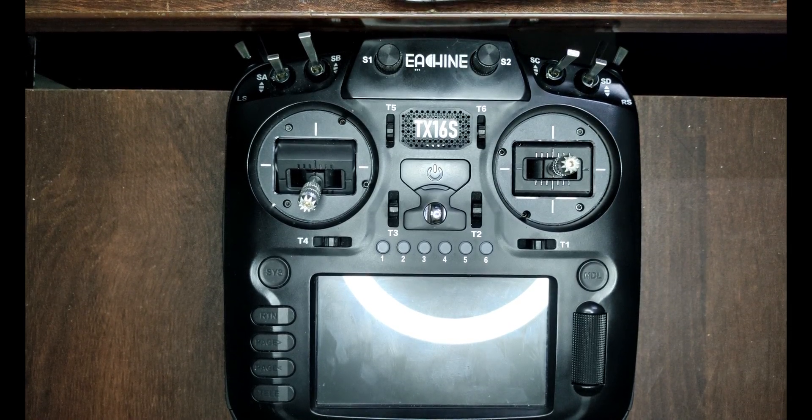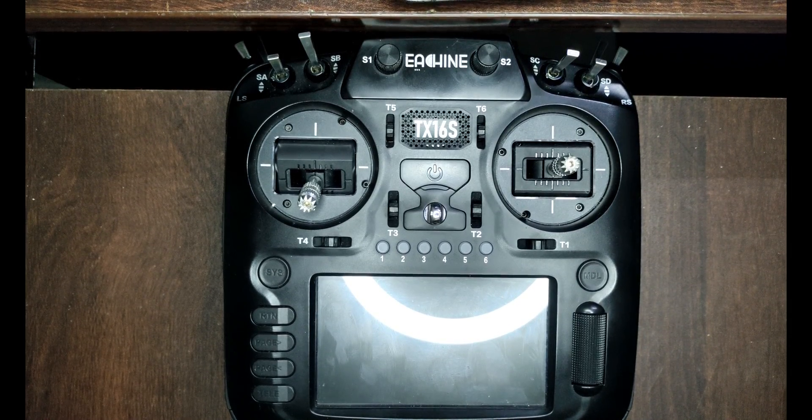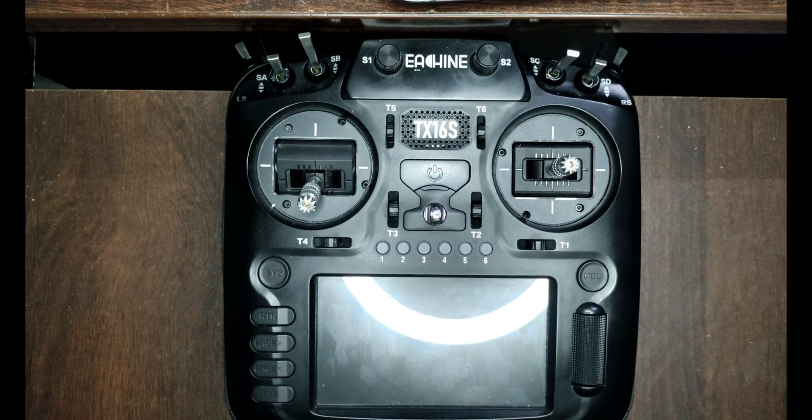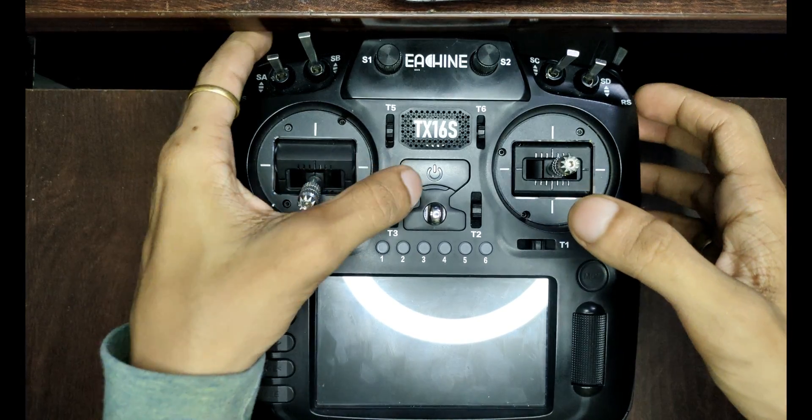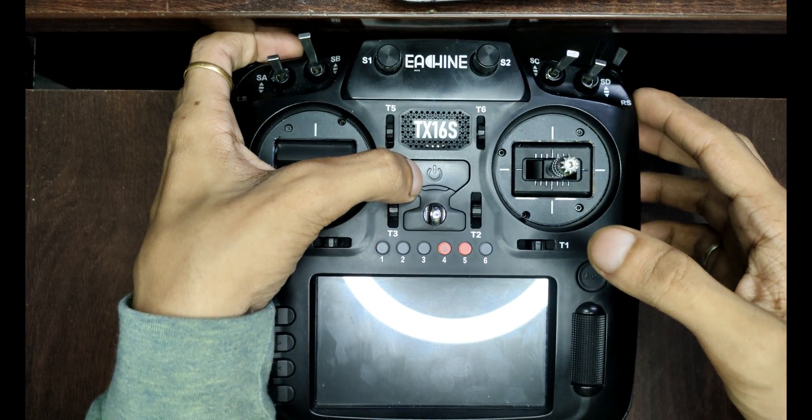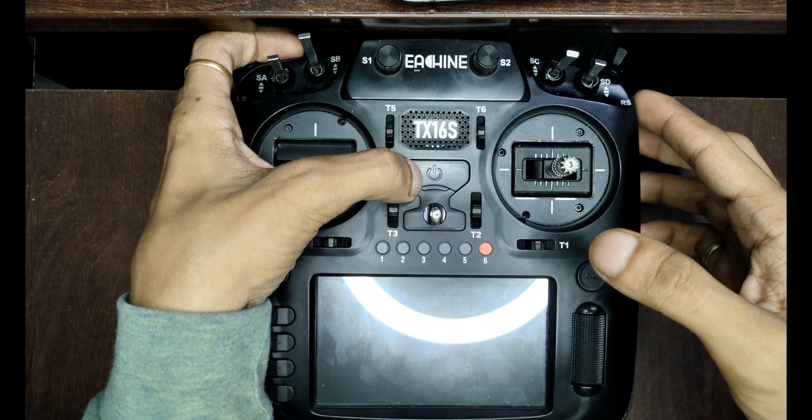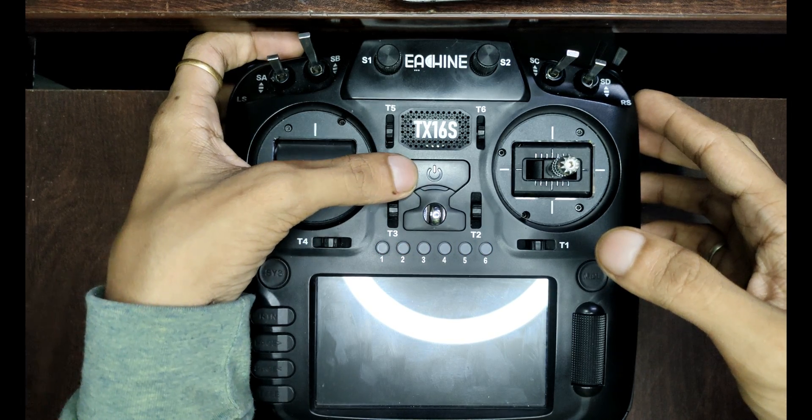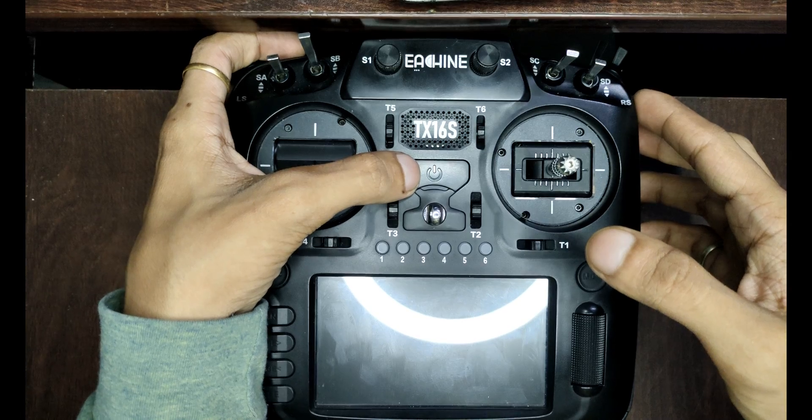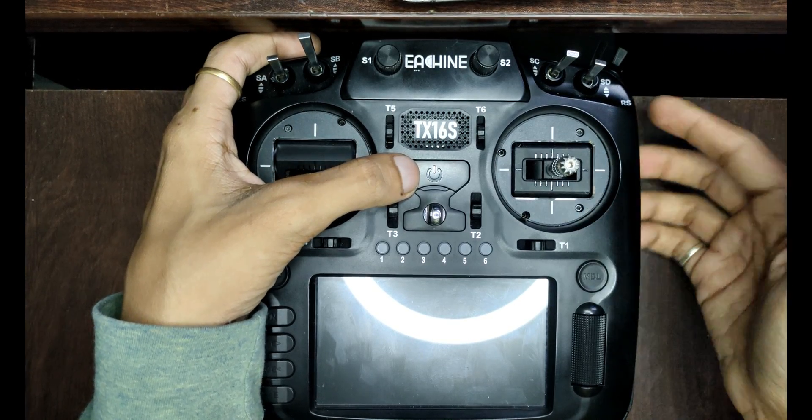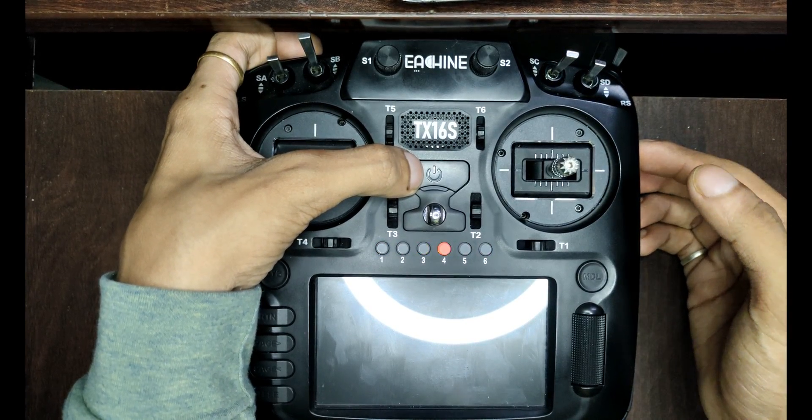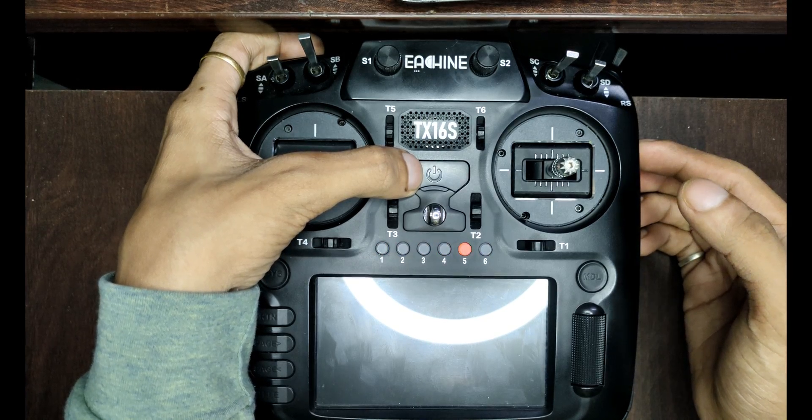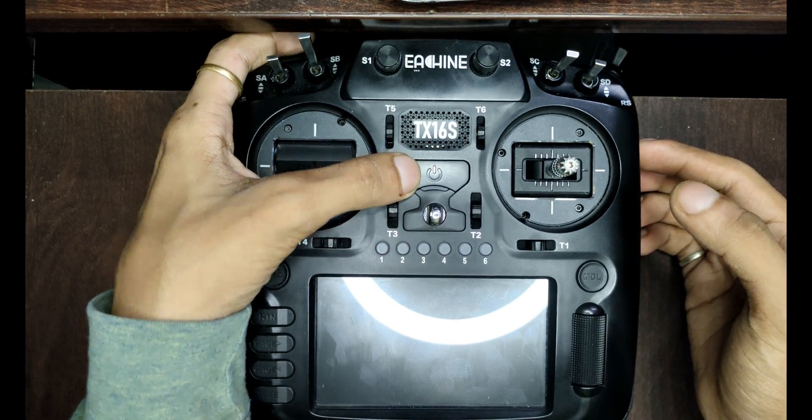Hey everyone, welcome to Circuit TV and my channel. So recently this happened - my TX-16S is completely bricked. Again, you can see it's completely bricked.